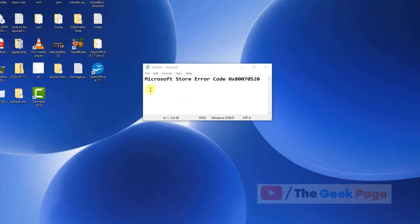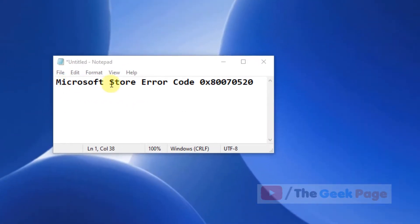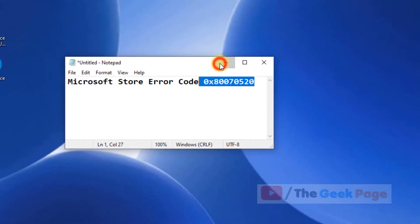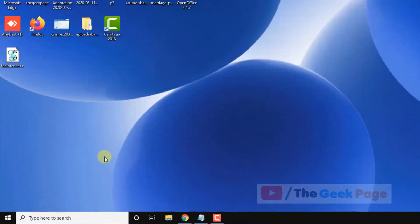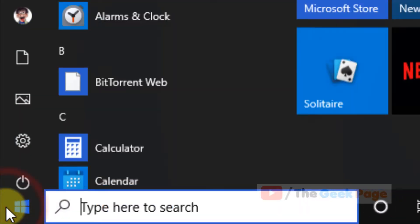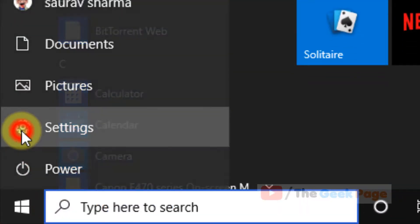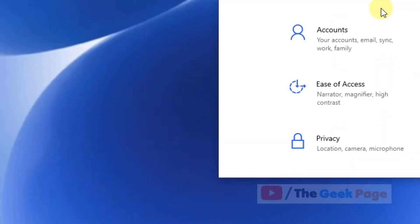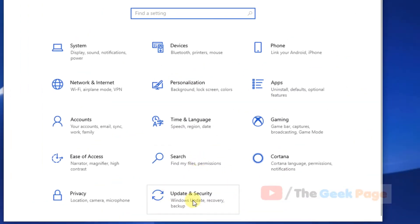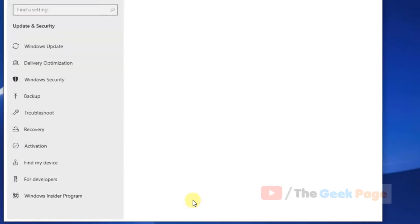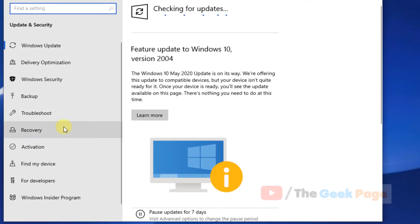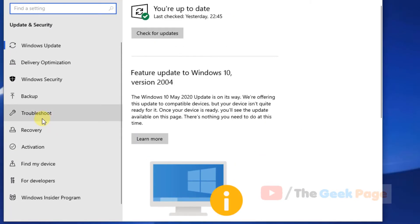Hi guys, if you're getting this Microsoft Store error code, here's how to fix it. Just click on the Start button, click on the gear-shaped icon, now click on Update and Security, and in the left